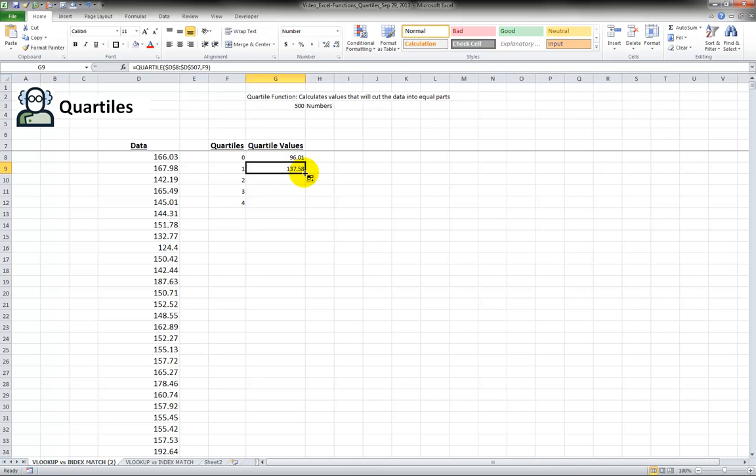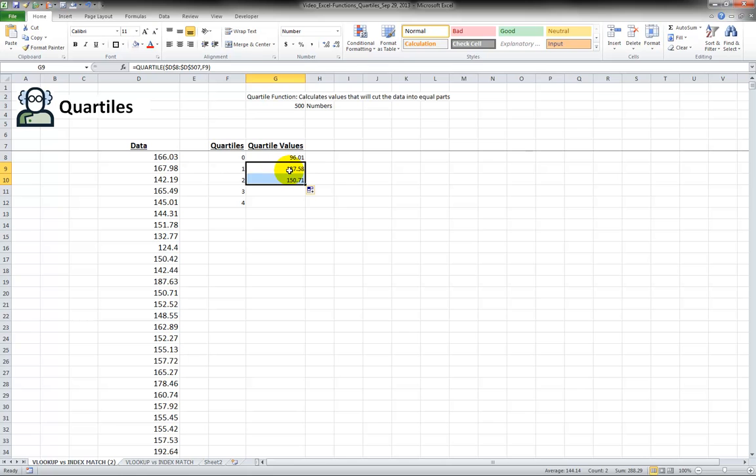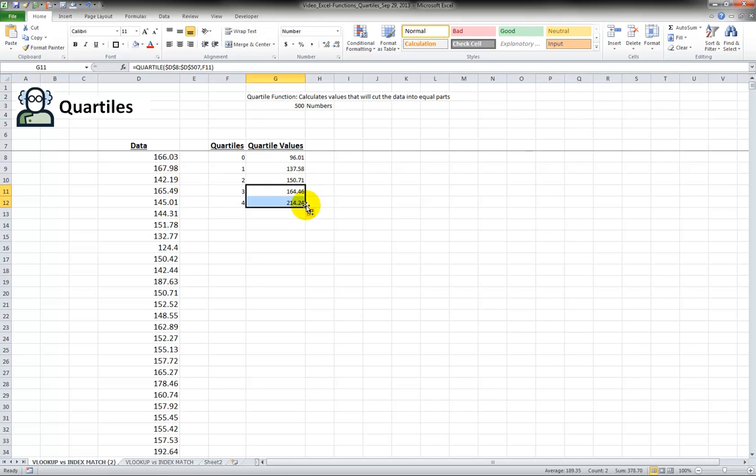If I drag it down again this means the next group of numbers, the next quarter of our numbers is between 137 and 150. So if I keep doing this, this is the next range and the last group of numbers, the largest numbers, largest quarter of our numbers fit in between here, 164 and 214.